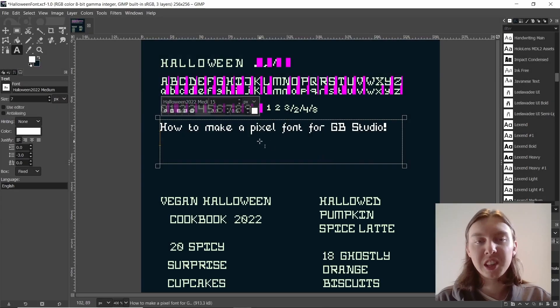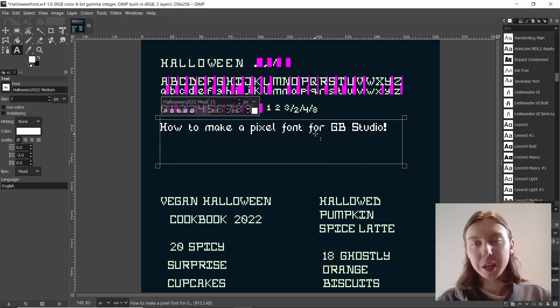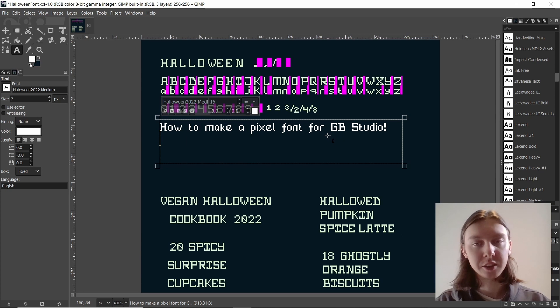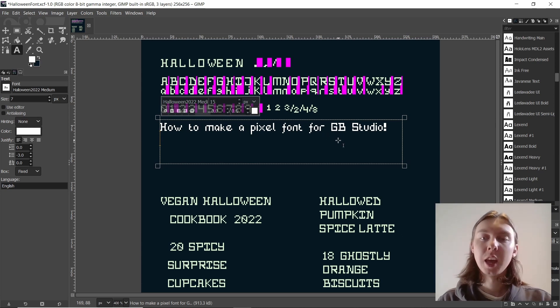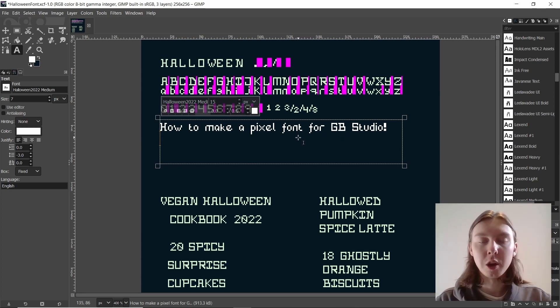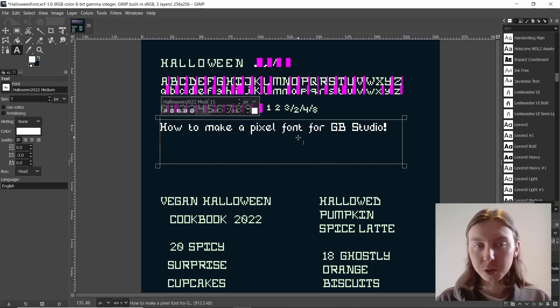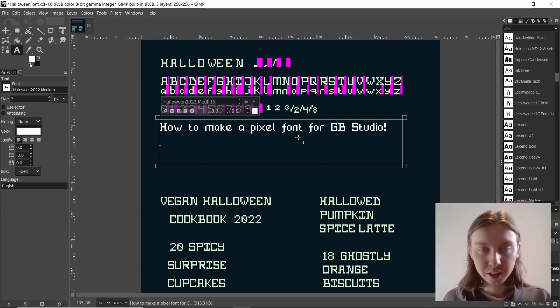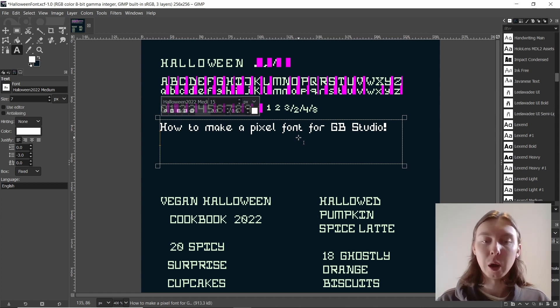Welcome back everybody. This is a video on how to make a pixel font for GB Studio, but more specifically it's a follow-up to my Halloween cookbook video, where at the end I talked about how I'd want to speed up my workflow — and this is how I figured it out.